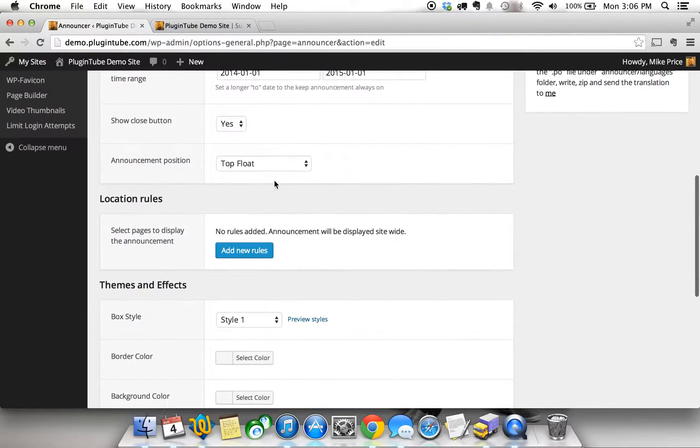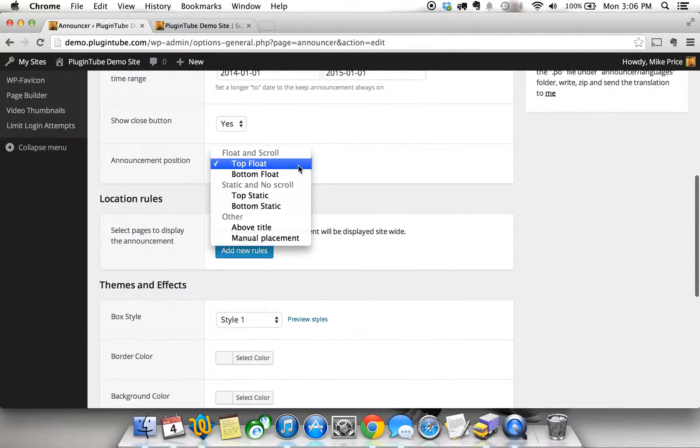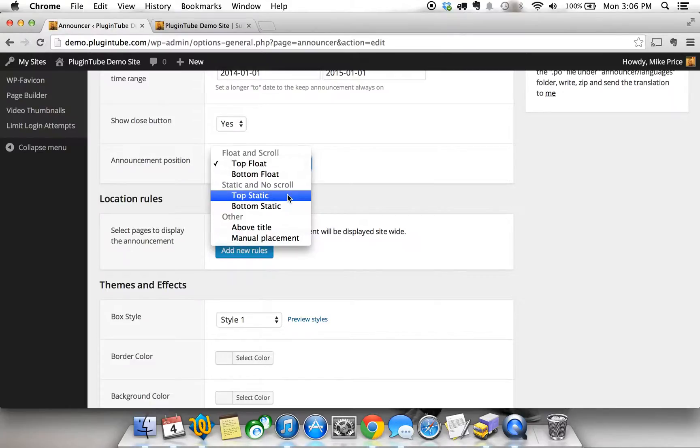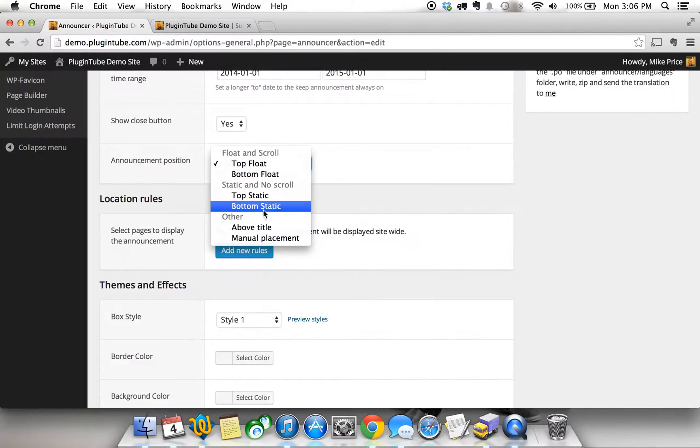Then you have an option where do you want it. Do you want it to be top float which means top of the site and it will move with you as you scroll? Do you want it on the bottom and do the same thing where it just stays there all the time? Do you want it to actually stay at the top or not stay at the top when you scroll? And then you have manual placement.